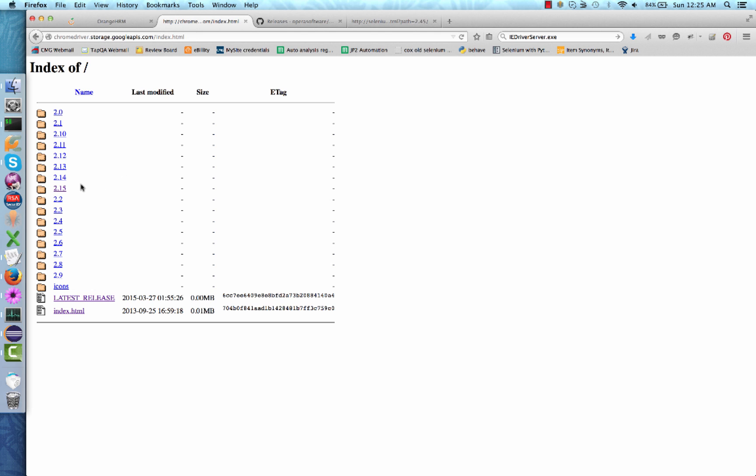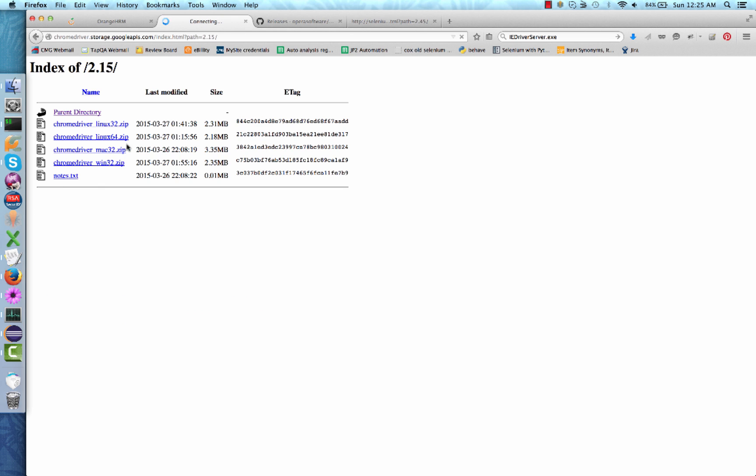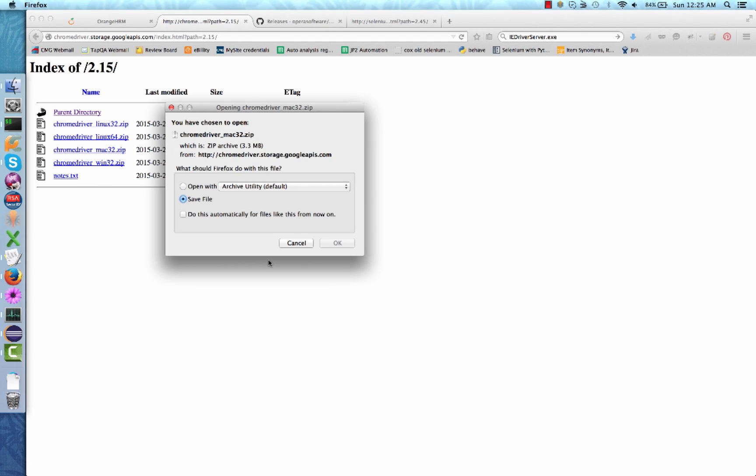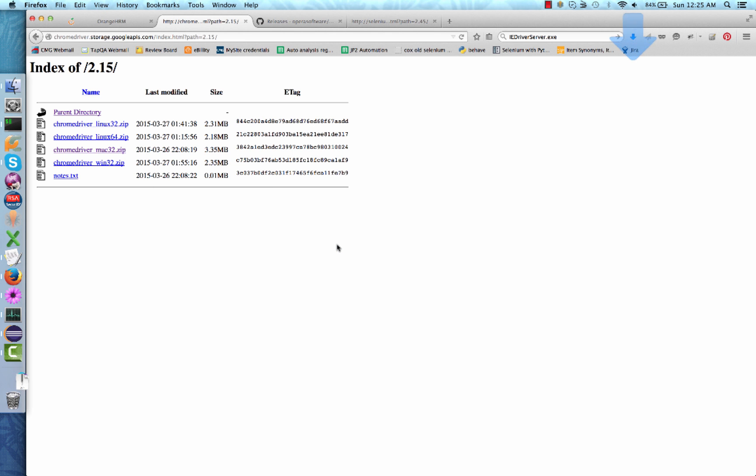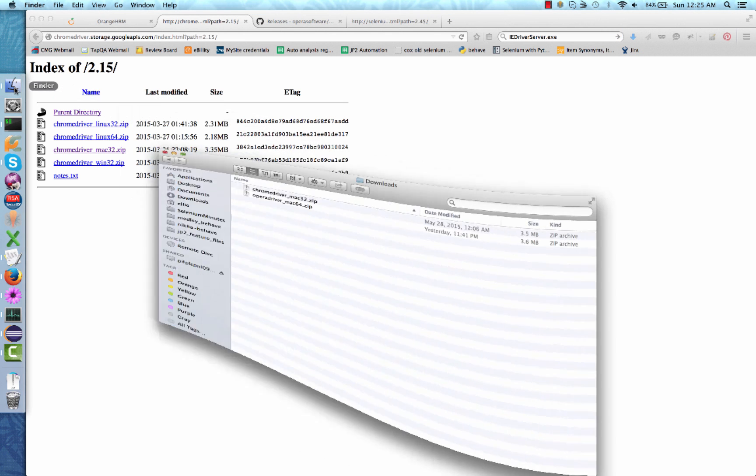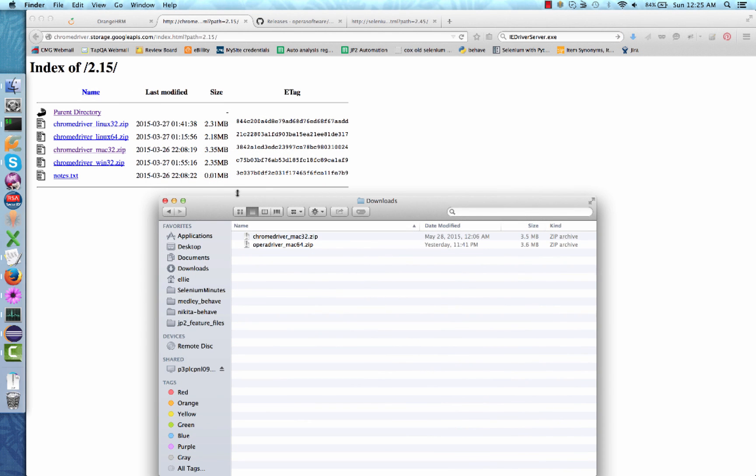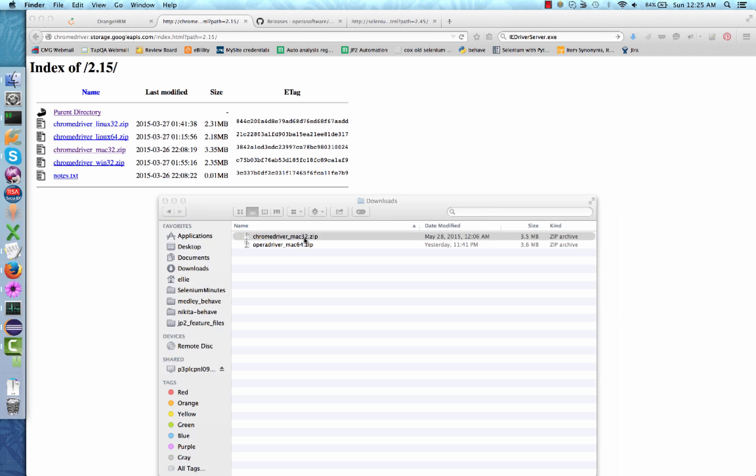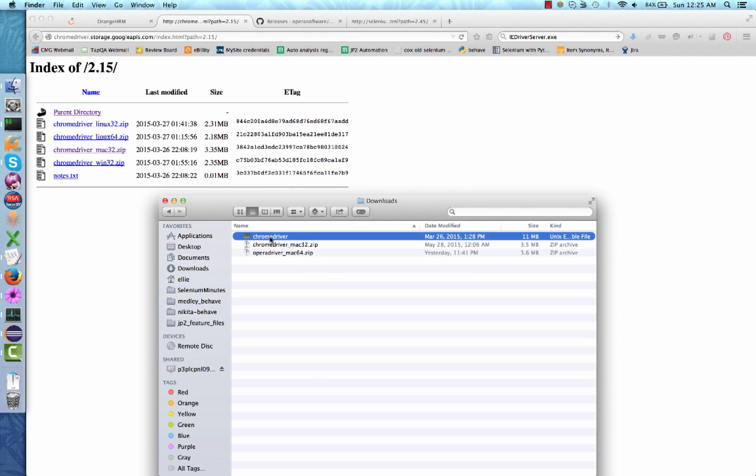Select the most recent version. At the time of the filming of this video, the latest release is 2.15. Select the download which suits the system you're currently executing your test case on. Click and save. You should now have a Chrome driver zip file in your downloads. Double click the zip file to extract the actual Chrome driver executable.